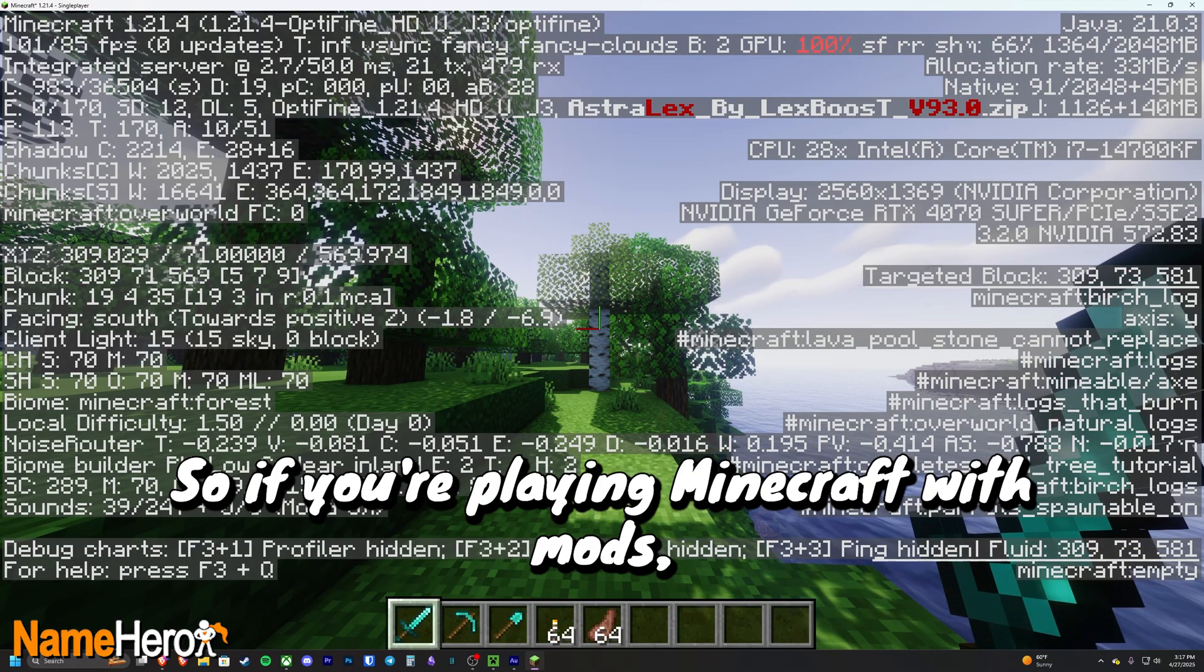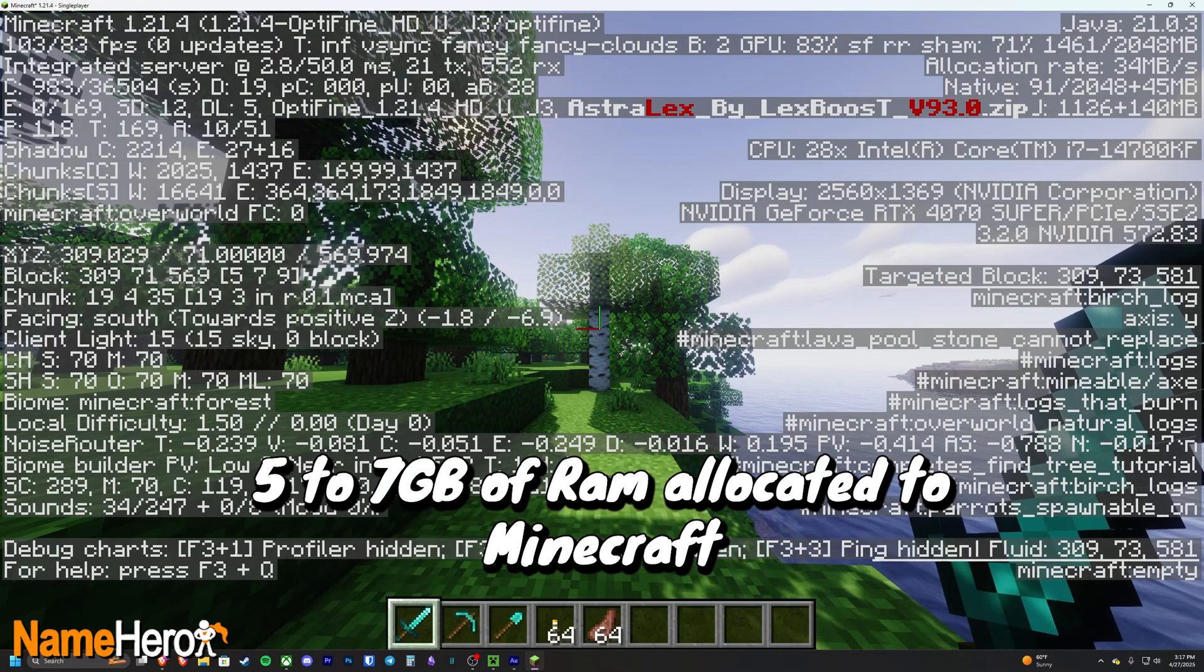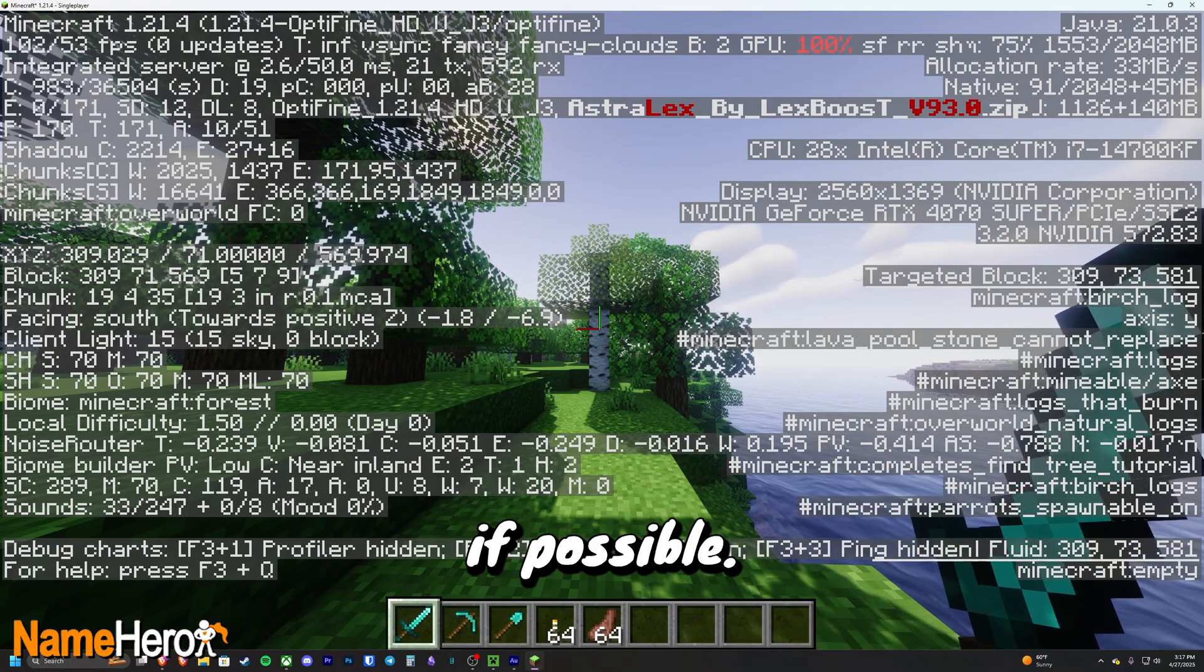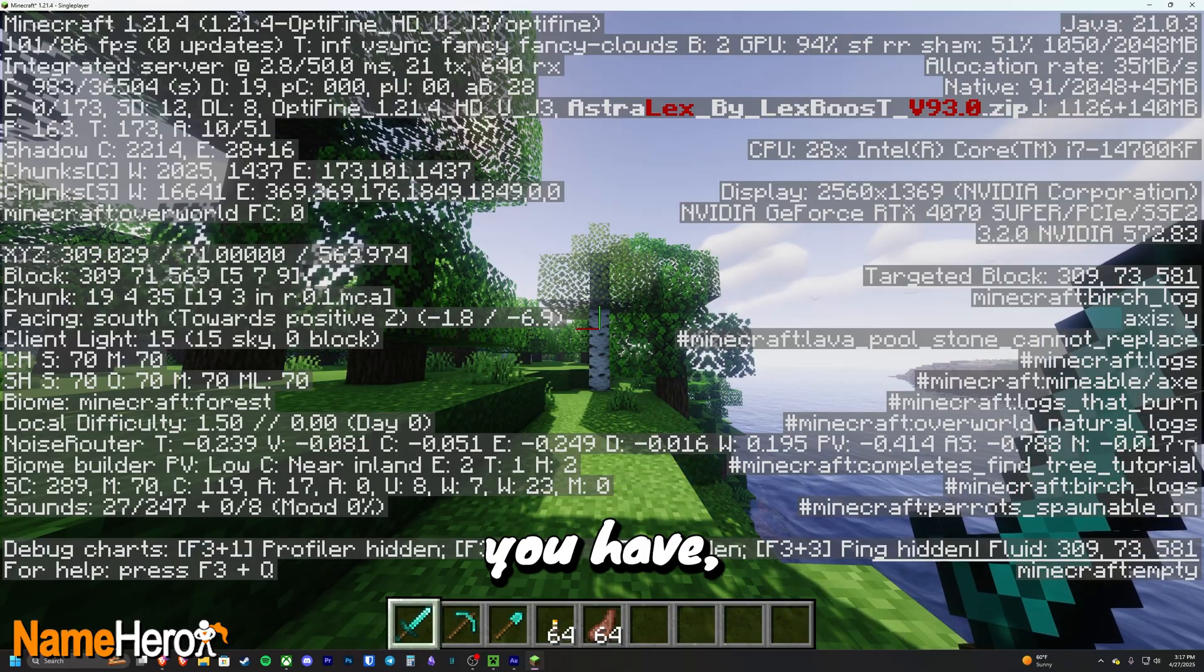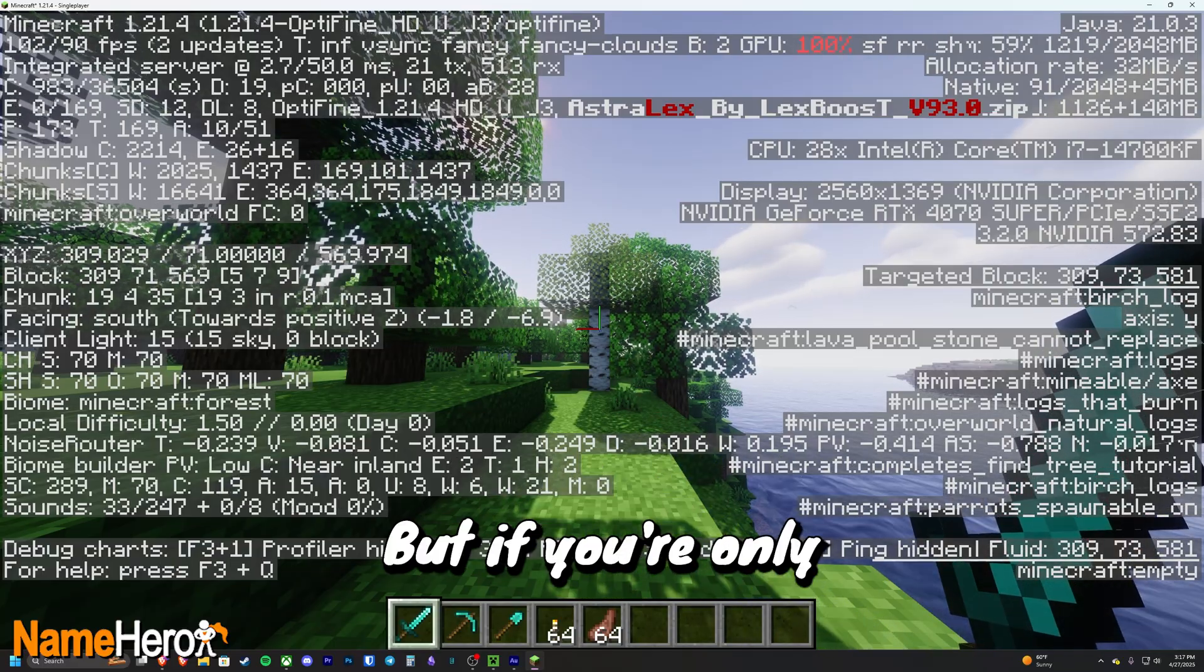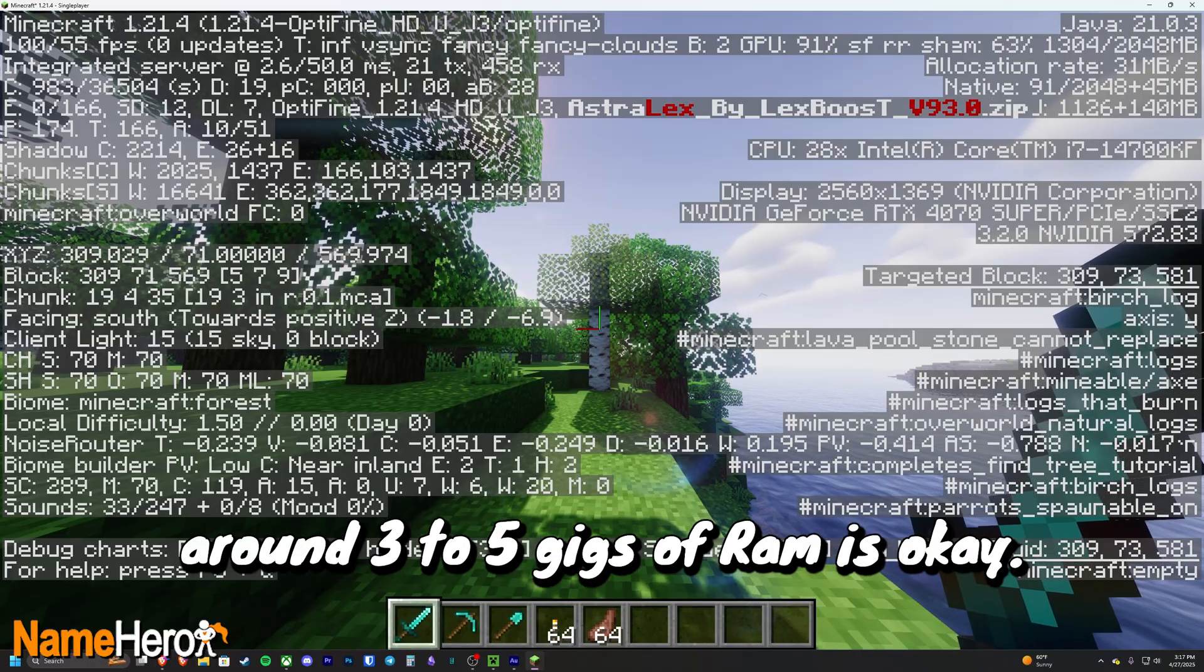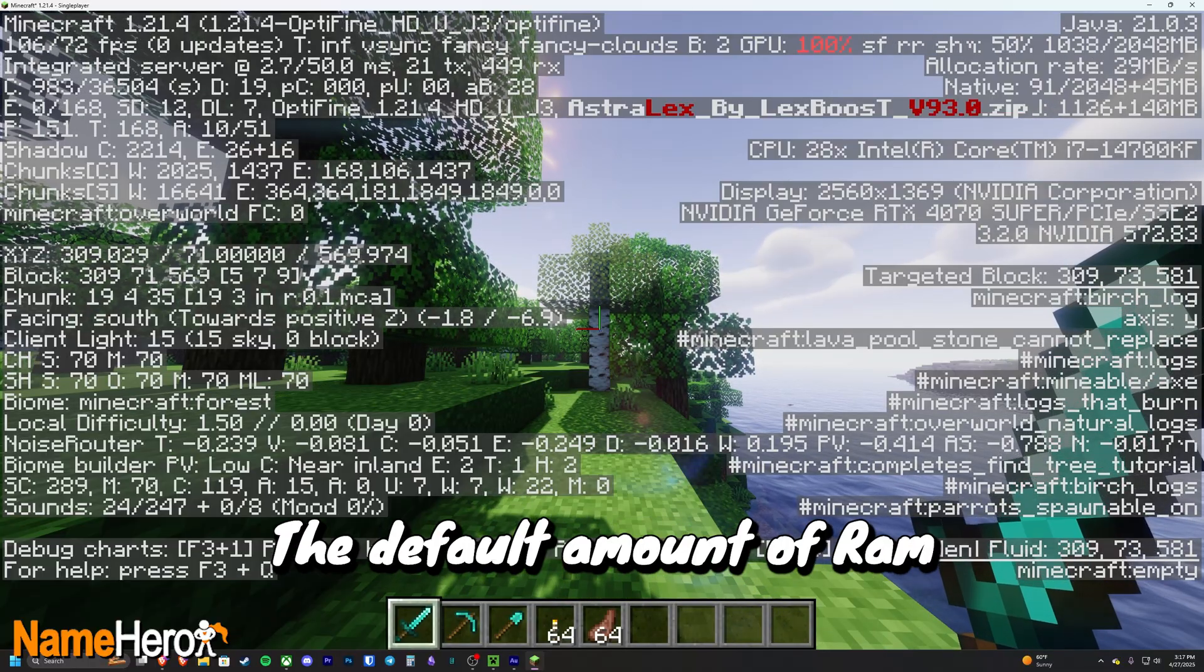If you're playing Minecraft with mods, you're going to want five to seven gigabytes of RAM allocated to Minecraft if possible. Of course that depends on the amount of RAM you have, which we're going to check in a second. But if you're only playing vanilla Minecraft, around three to five gigs of RAM is okay.